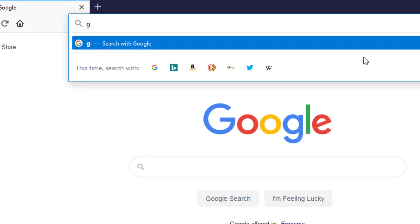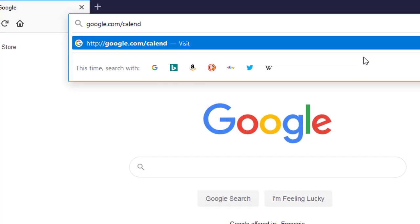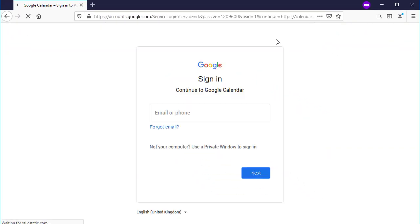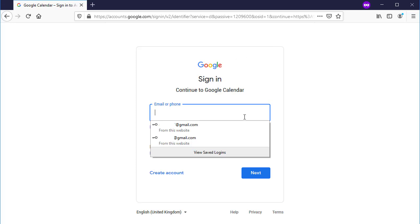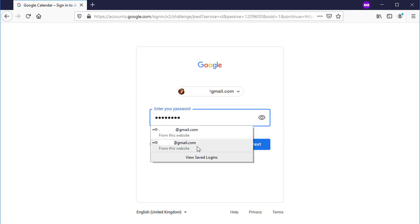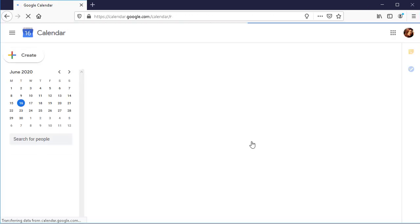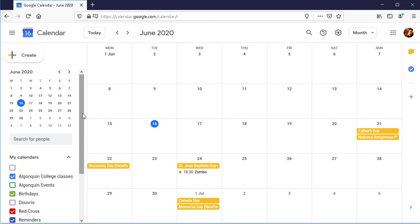In your web browser, navigate to google.com/calendar. Log in using your Google login and password. Your Google Calendar will be displayed.